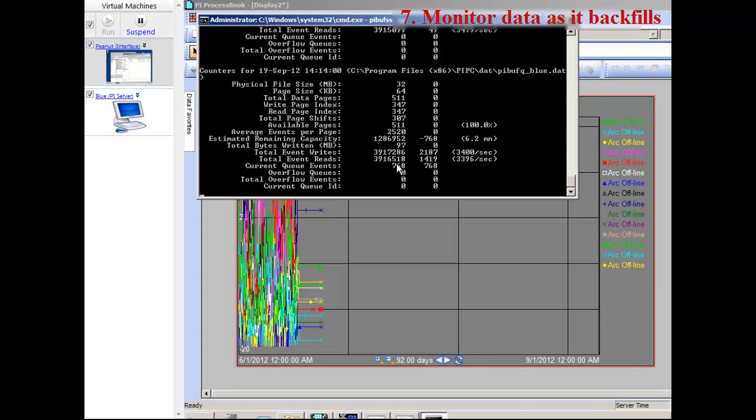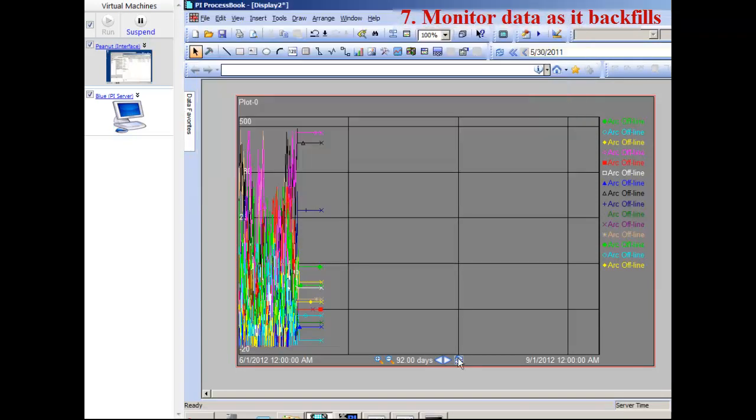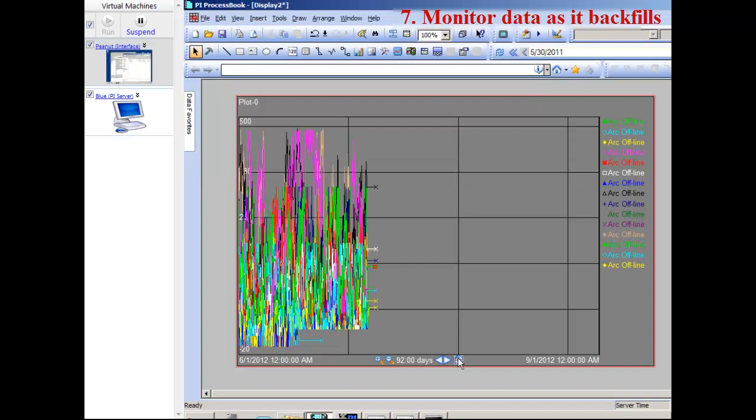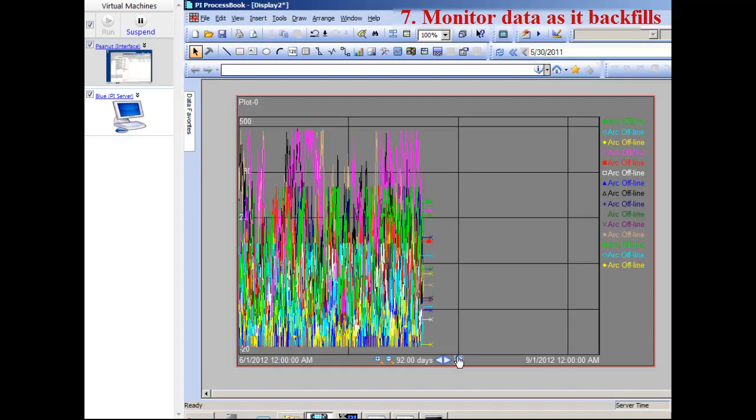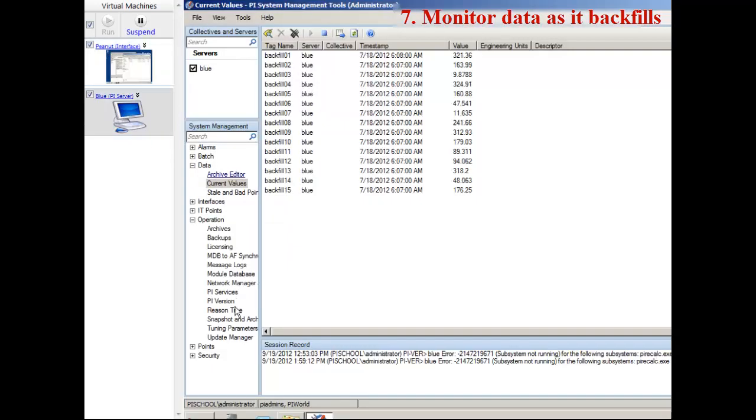Back on my server, one thing important to note is that with PI Server 2012, you don't need to delete the point created. When we created the points, that point created point on the tag - previously, in previous versions of the server, you needed to delete it. PI Server 2012, you don't need to do that.